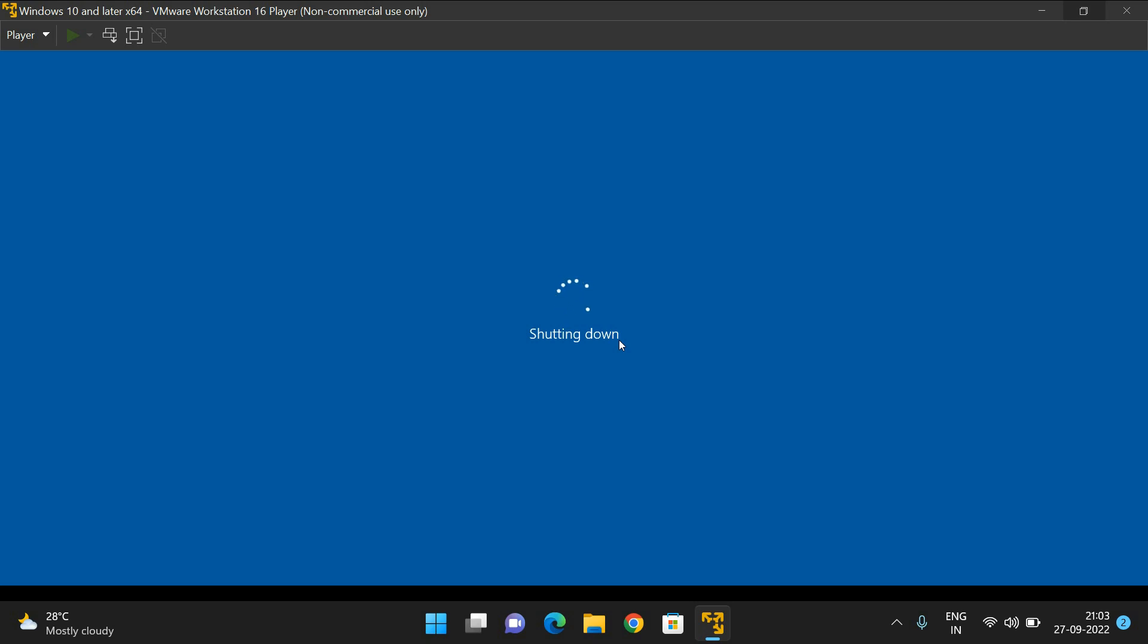If you're having any doubts or trouble while installing operating systems in VMware Workstation, feel free to post your doubts in the comment section. I will definitely try to clarify all your doubts. If you enjoyed my session, share it with your friends and don't forget to subscribe to our channel. Thanks for watching.